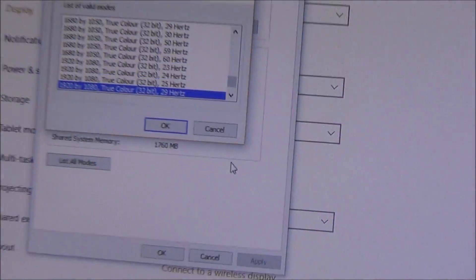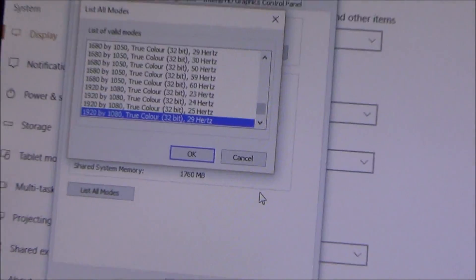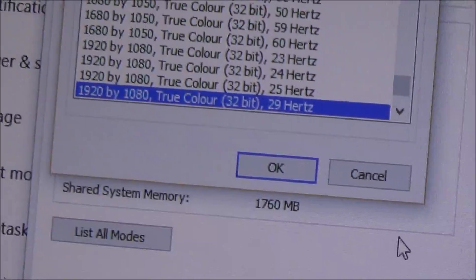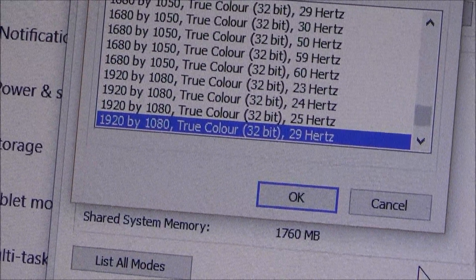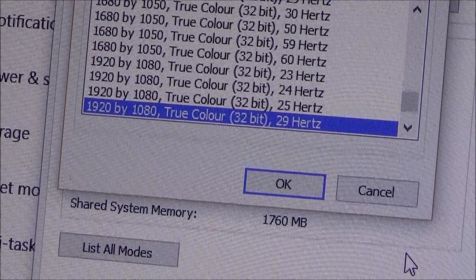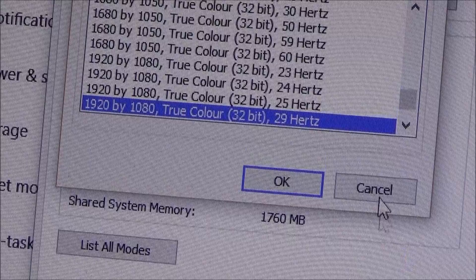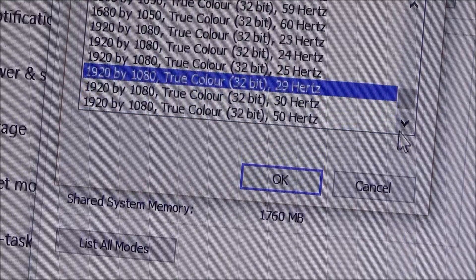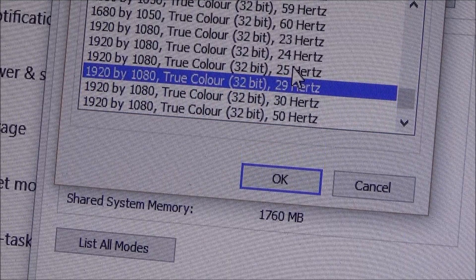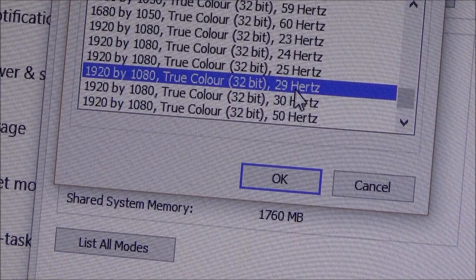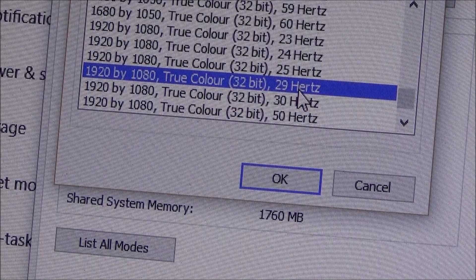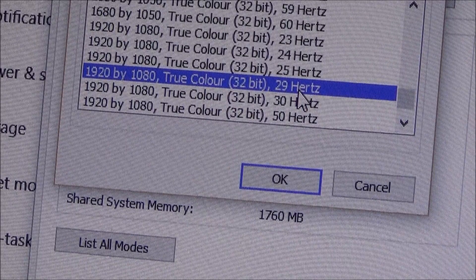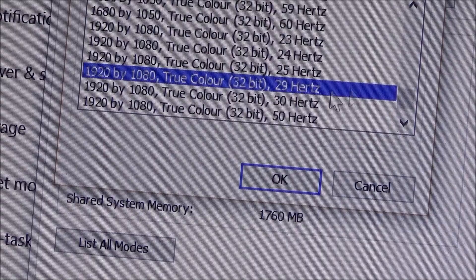So at the moment I'm on 1920x1080 true color 32 bit 29 hertz and that's why it's showing as interlaced because it's only 29 hertz so it's only showing 29 images per second.